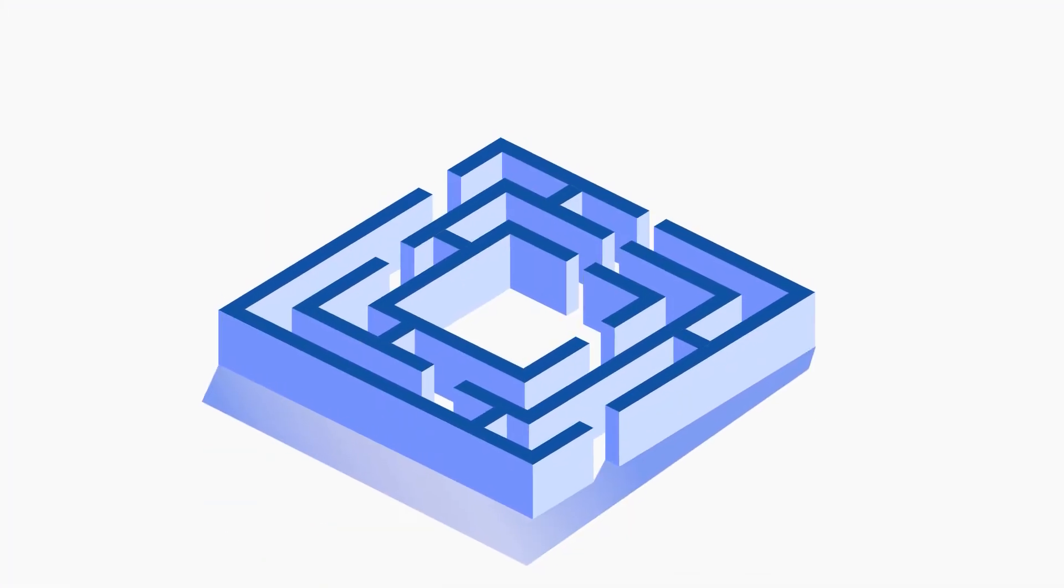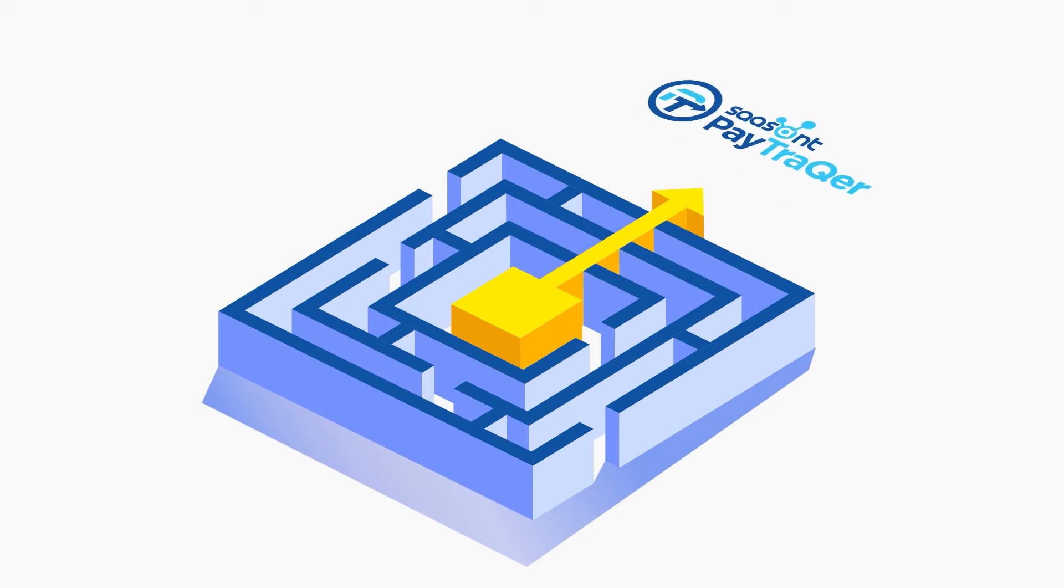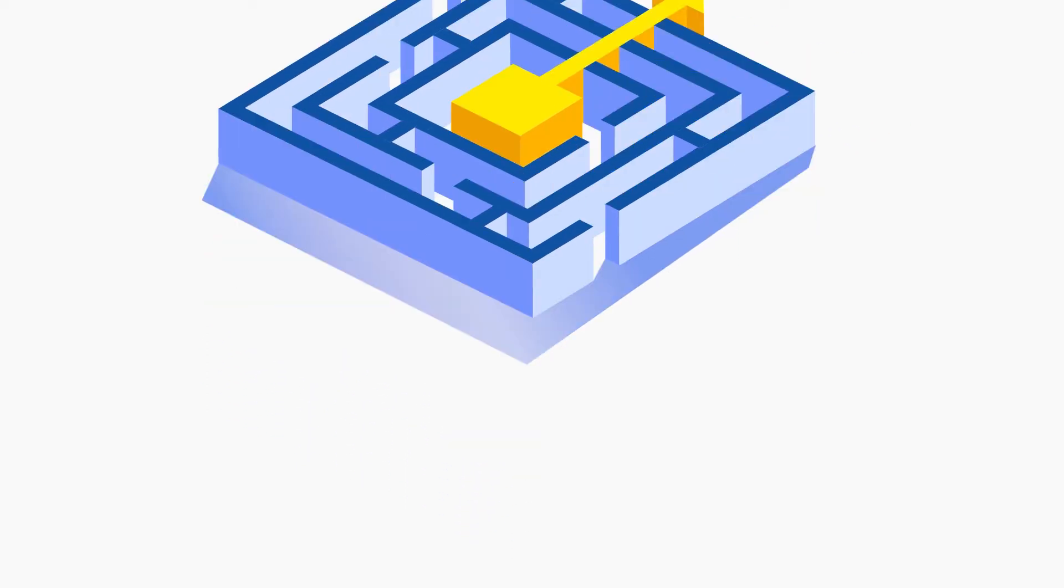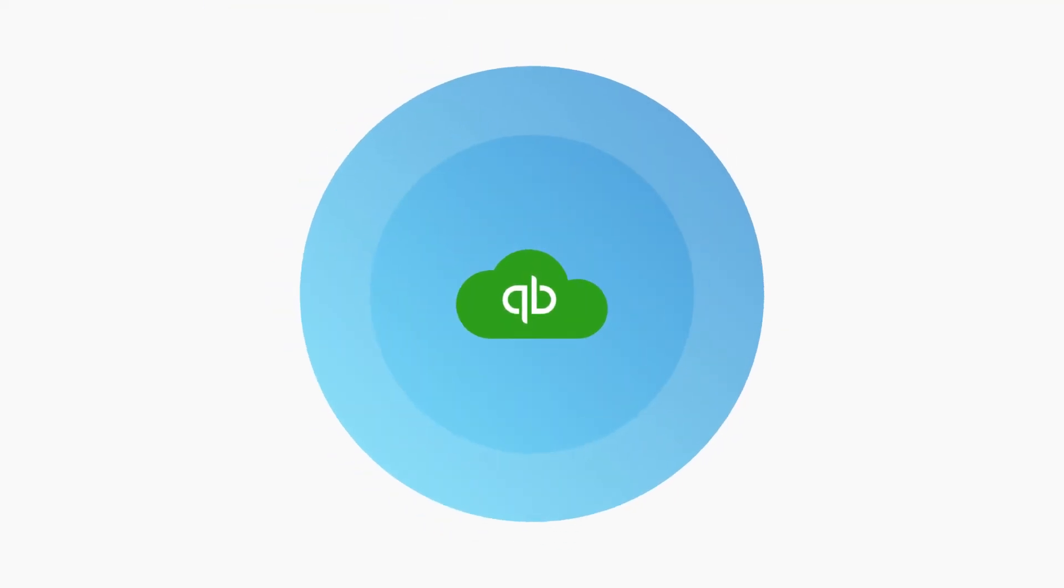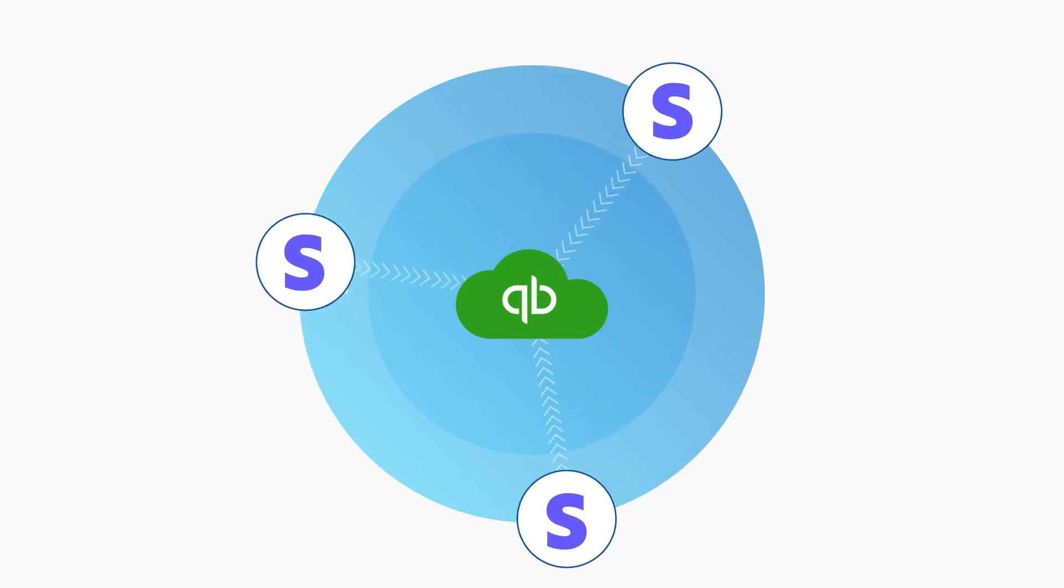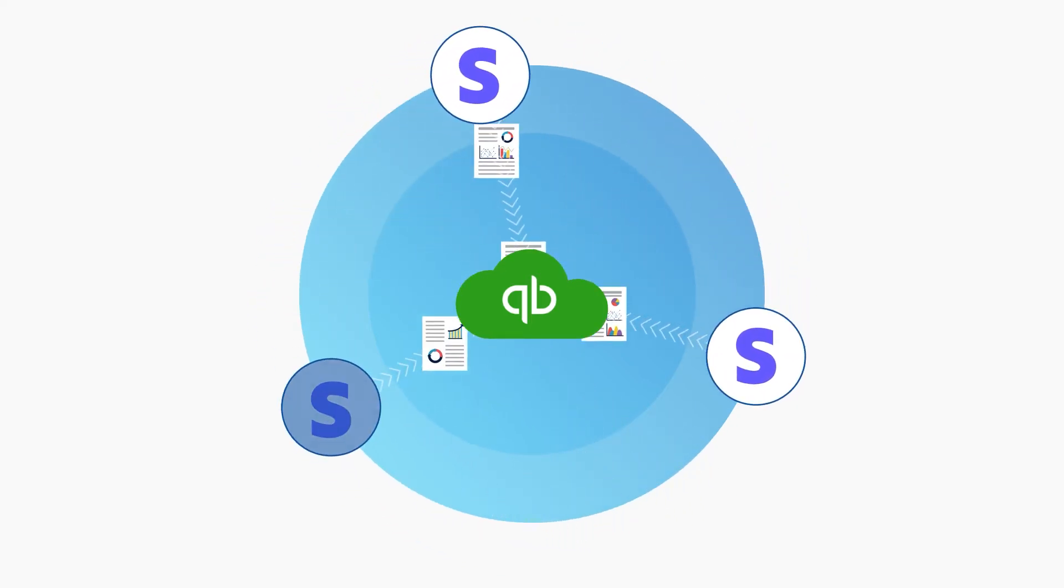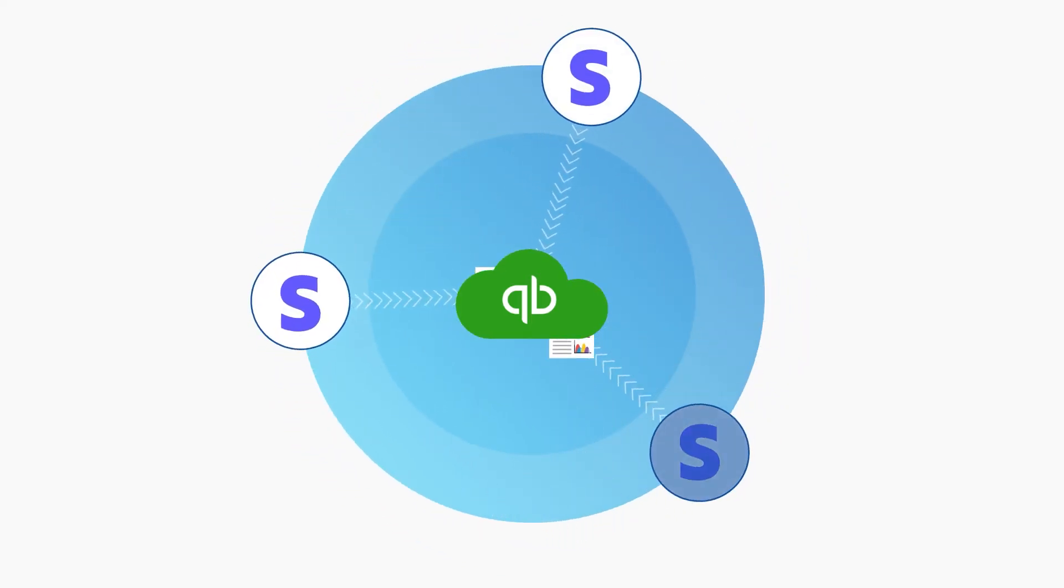Jason was desperately searching for a better solution when he came to know about PayTracker from Sasant, an innovative tool that automatically syncs sales and expenses in QuickBooks accurately from Stripe in a couple of clicks.